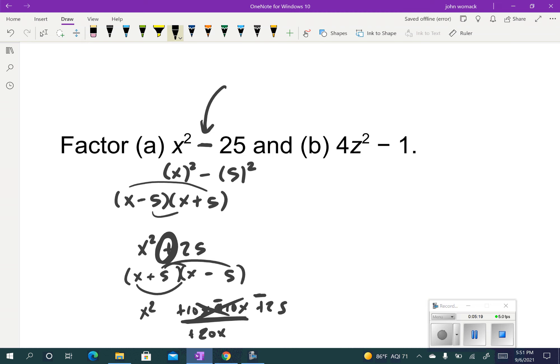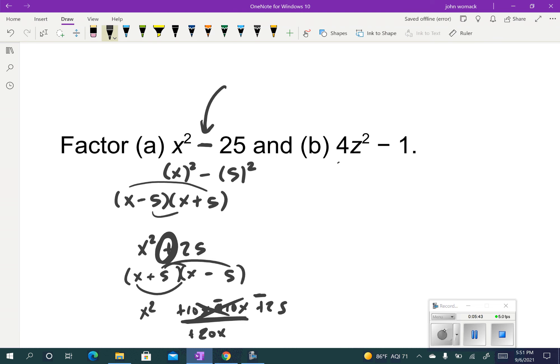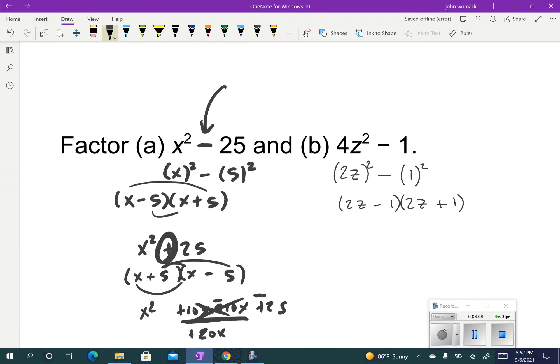Let's look at this next example. I've got 4z squared minus 1. What makes me think this might be difference of squares is there are only two terms and there's a minus. So let's check. Can we write 4z squared as being something squared? What do you square to get 4z squared? It should be 2z. And what do we square to get 1? You just square 1 to get 1. So I've got something squared minus something squared — once I've shown that, I know it's got to be 2z and 1, and 2z and 1, with a minus and a plus. I've got it factored.